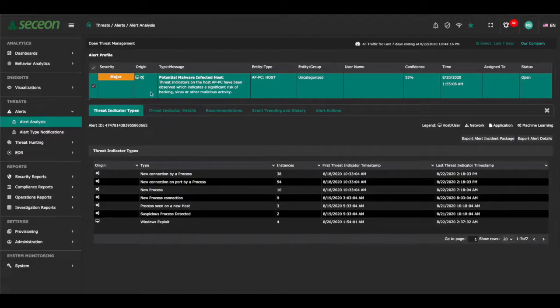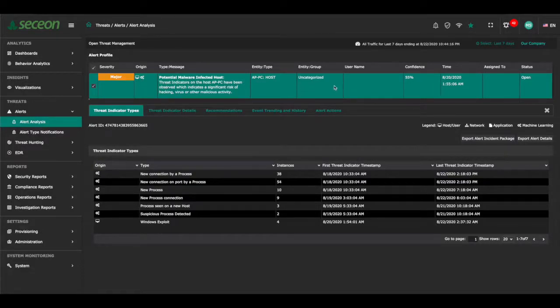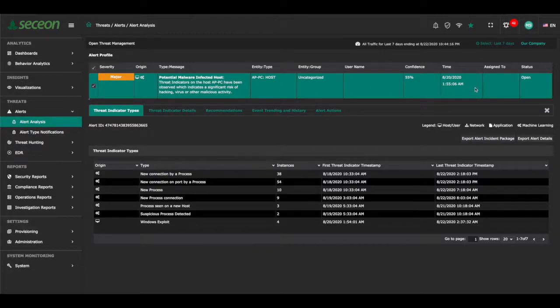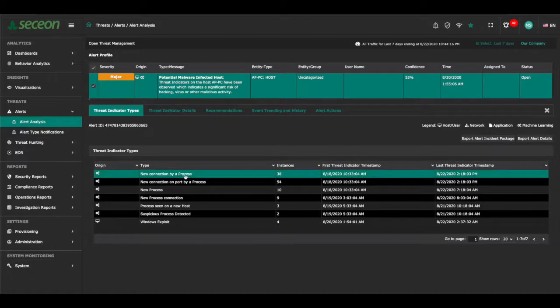Important information about alerts is shown including severity level, a brief message describing the incident, entities involved in the incident, and confidence level. This information can be used to quickly make decisions about the alert.